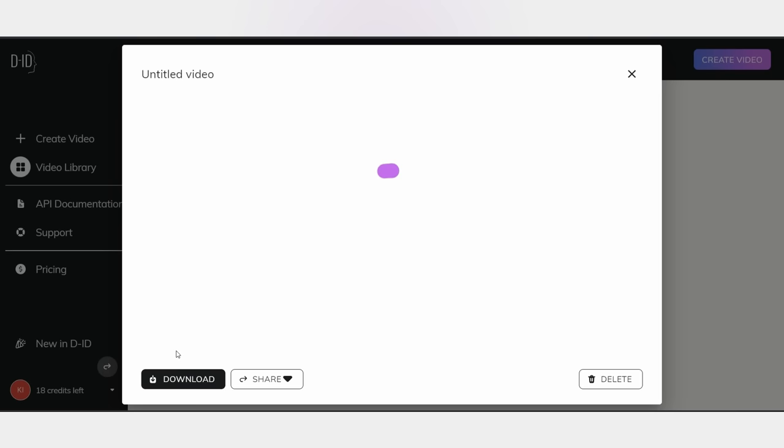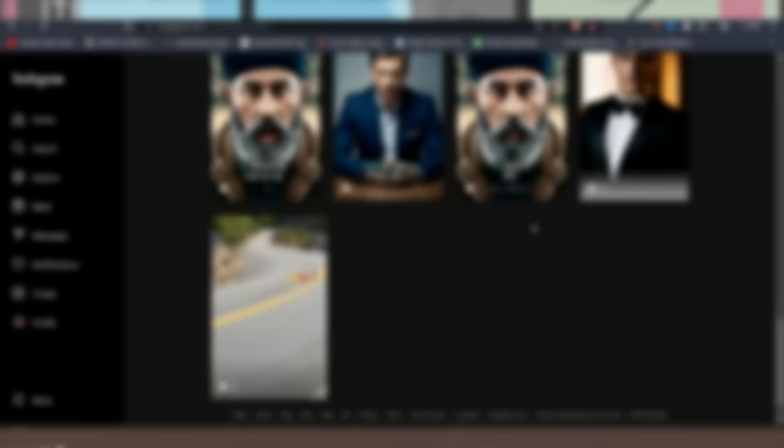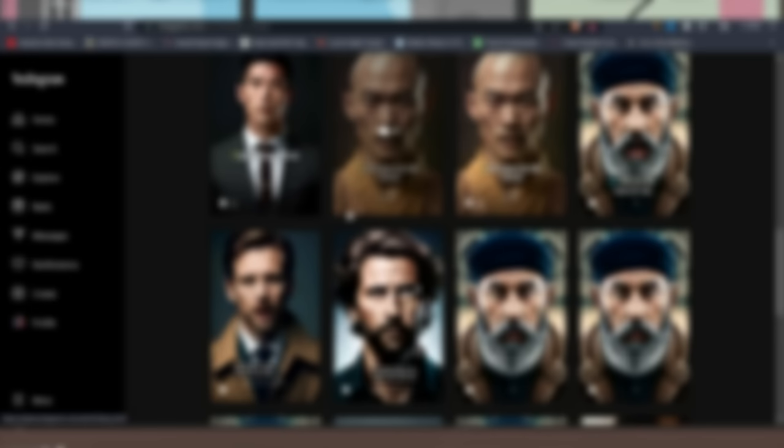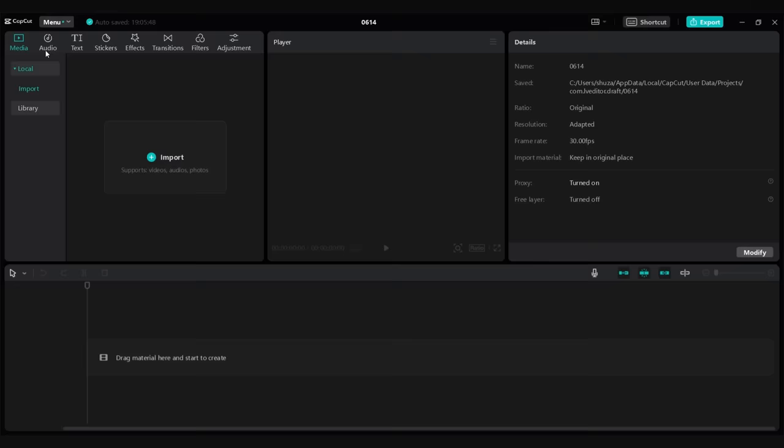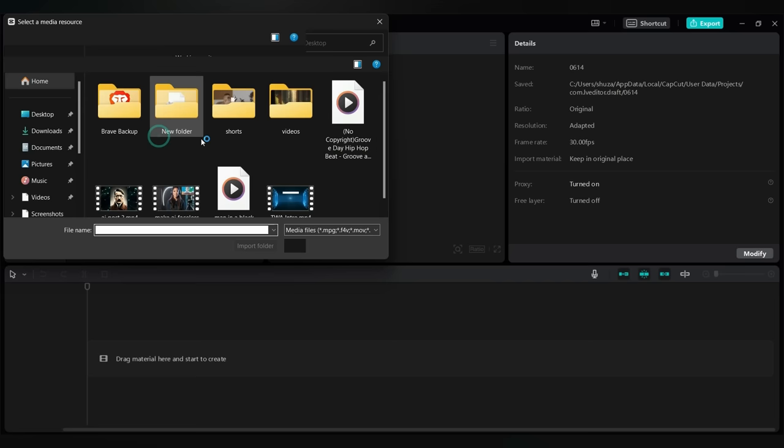But hold on, because the best is yet to come. You see many folks out there are doing the same thing, but their video quality suffers because they simply download and upload the file, making it even worse than a soggy potato. But not us. We're taking it up a notch. Before we proceed, let's add some captivating captions to our video. To achieve this, we'll be using a fantastic free video editing tool called CapCut. Once you have CapCut up and running, import the video we just created and effortlessly drag and drop it onto the timeline.